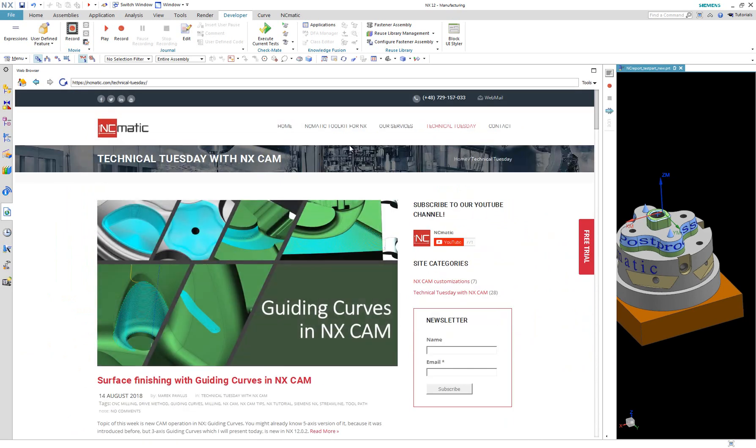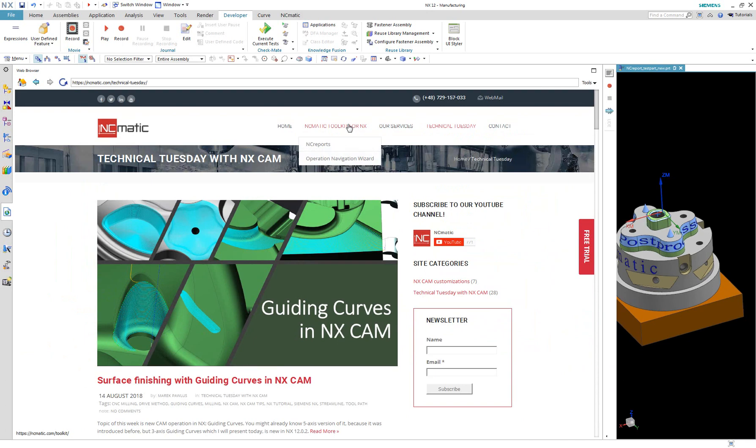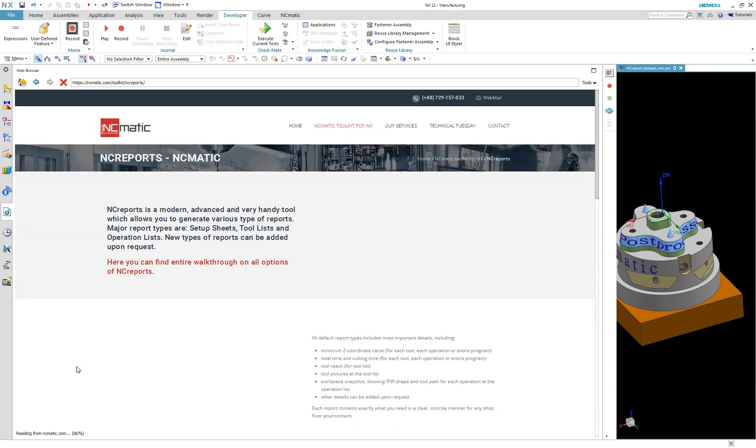At my web page you will also find the NCmatic Toolkit for NX tab where you will find some more interesting applications.